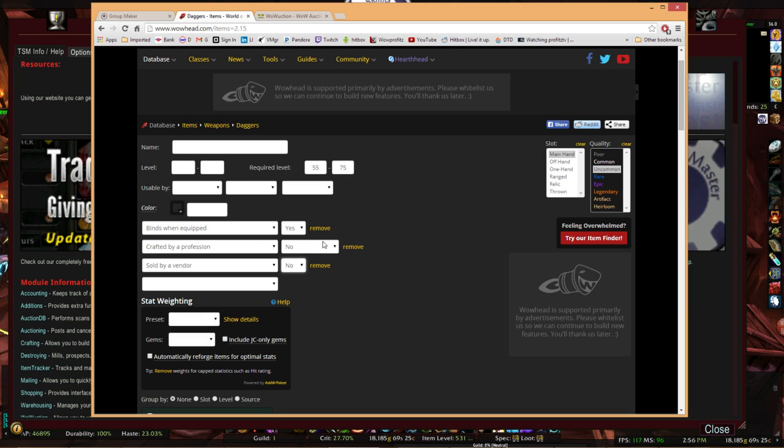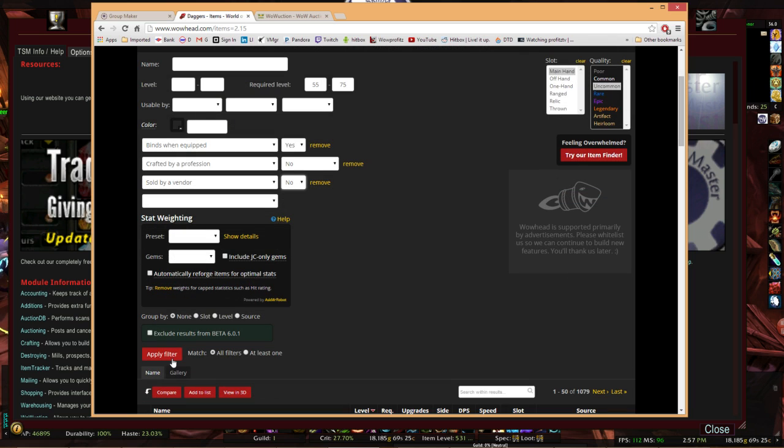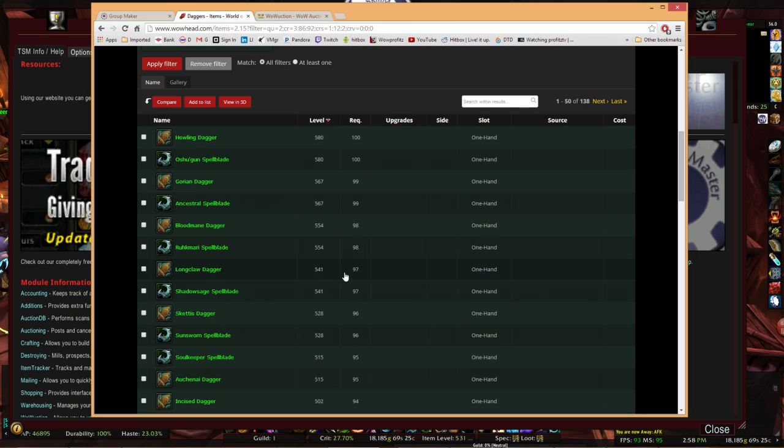Another thing is sold by a vendor: no. These are the three filters that I recommend that you always apply if you're doing a filter search. Binds when equipped: yes, crafted by profession: no, sold by a vendor: no. Let's do a search. Scroll down. Apply filter. There we go.